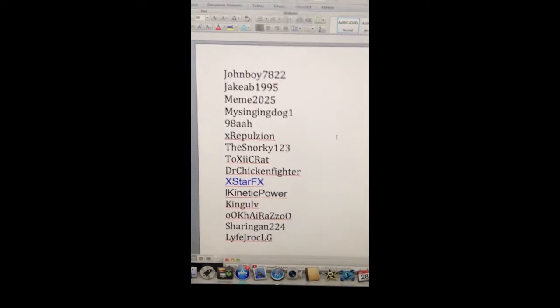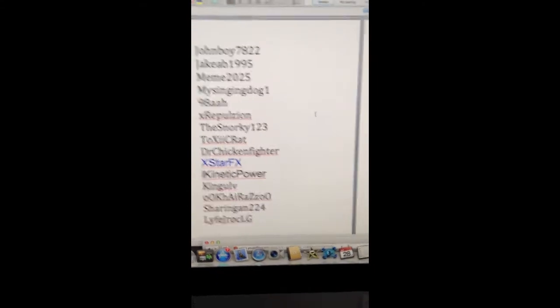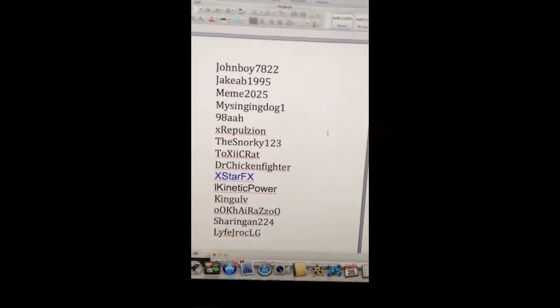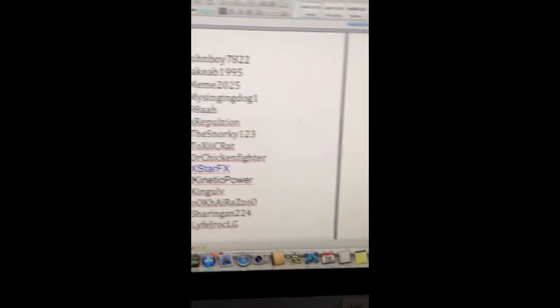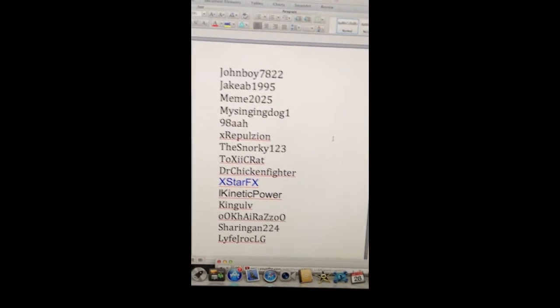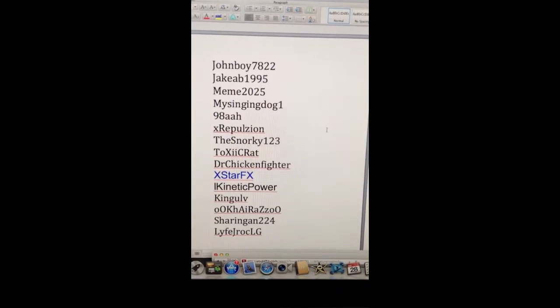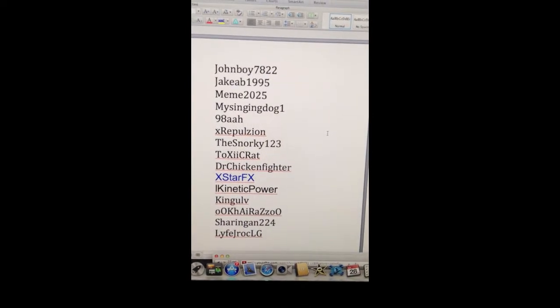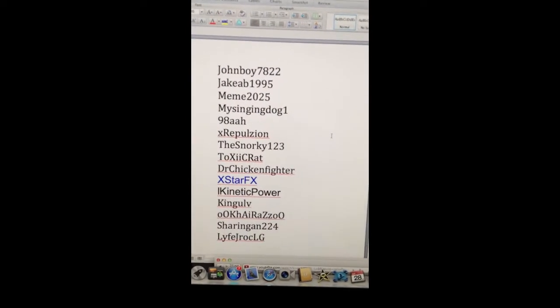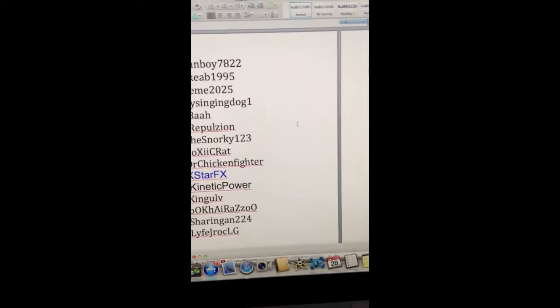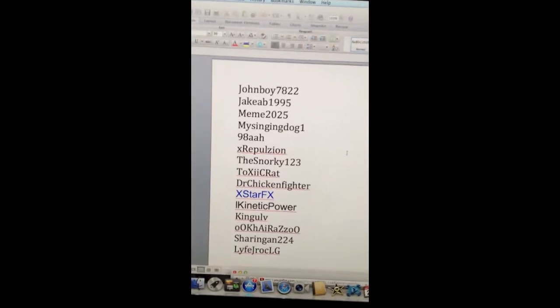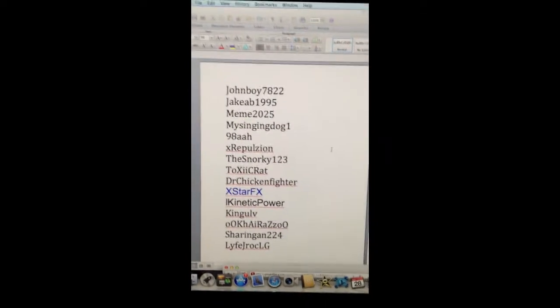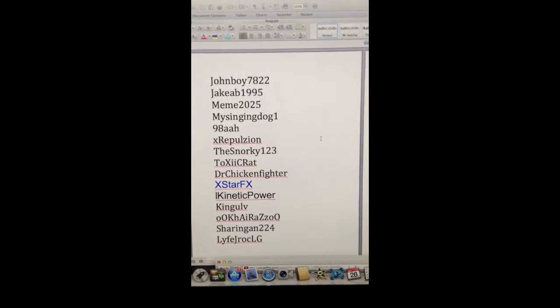So here we go. We got JohnnyBoy7822, Jacob1995, Meme2025, MySingingDog1, 98AAH, XRepulsion, TheSnorky123, ToxicRat, Dr. ChickenFighter, XstarFX. Just a quick note, he is not one of my subscribers, but he made my background and commented. So I thought I would let him get in on this just for that. And then we got iConnectPower.